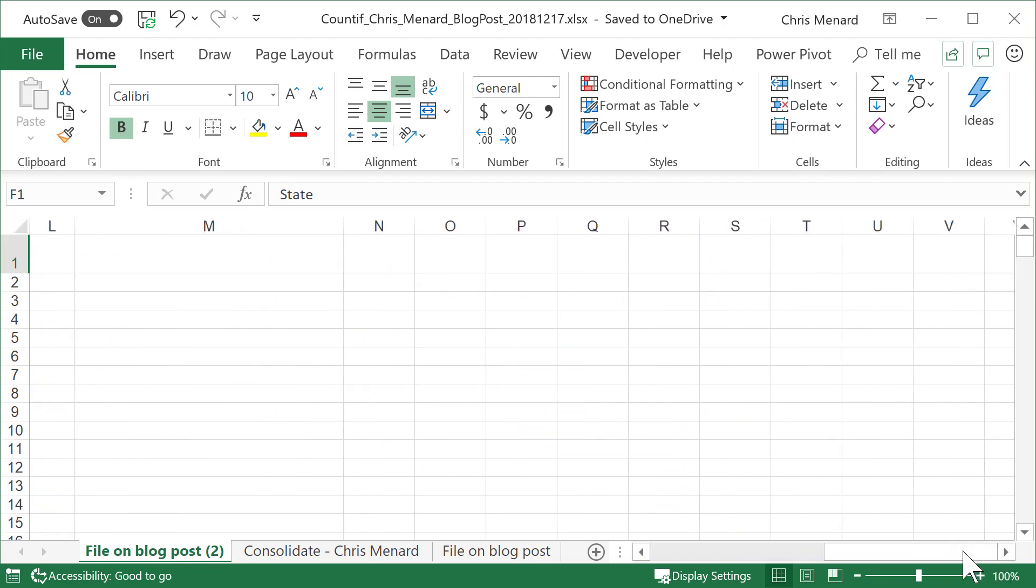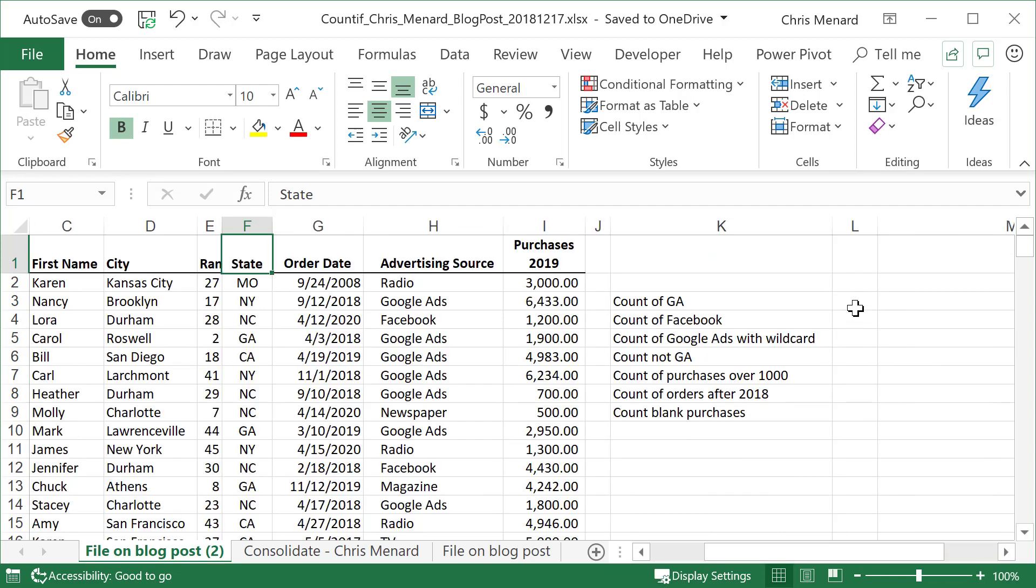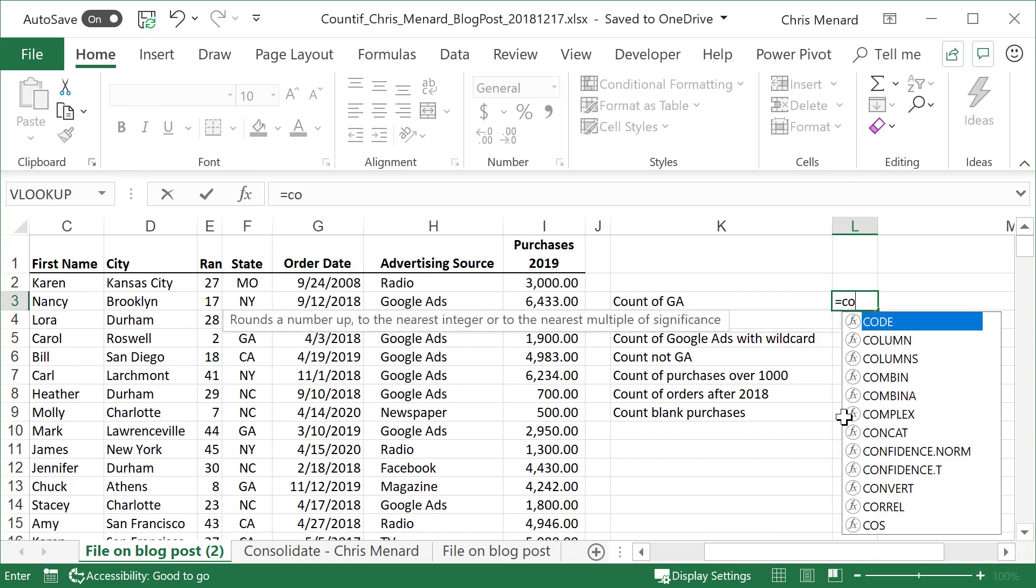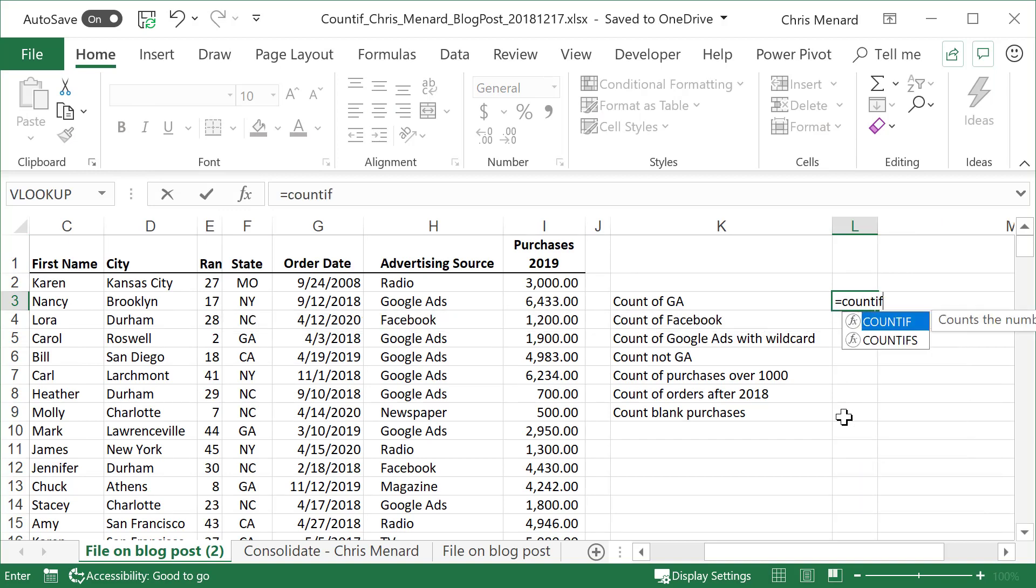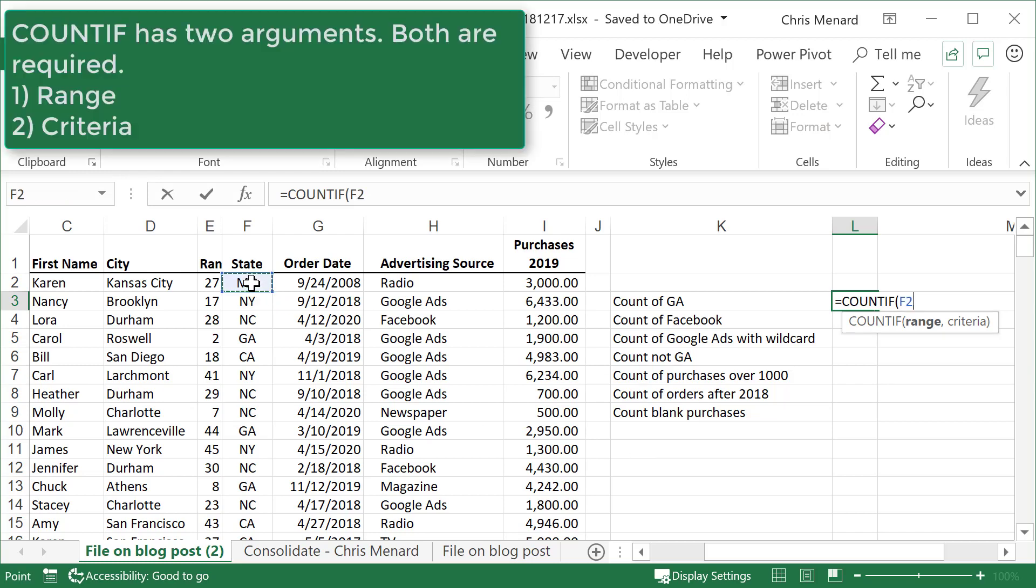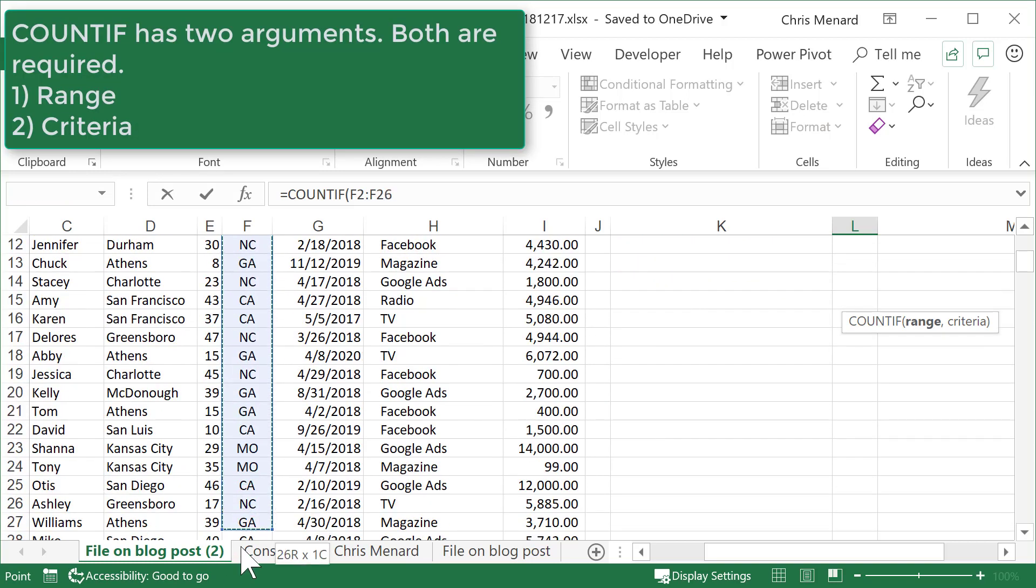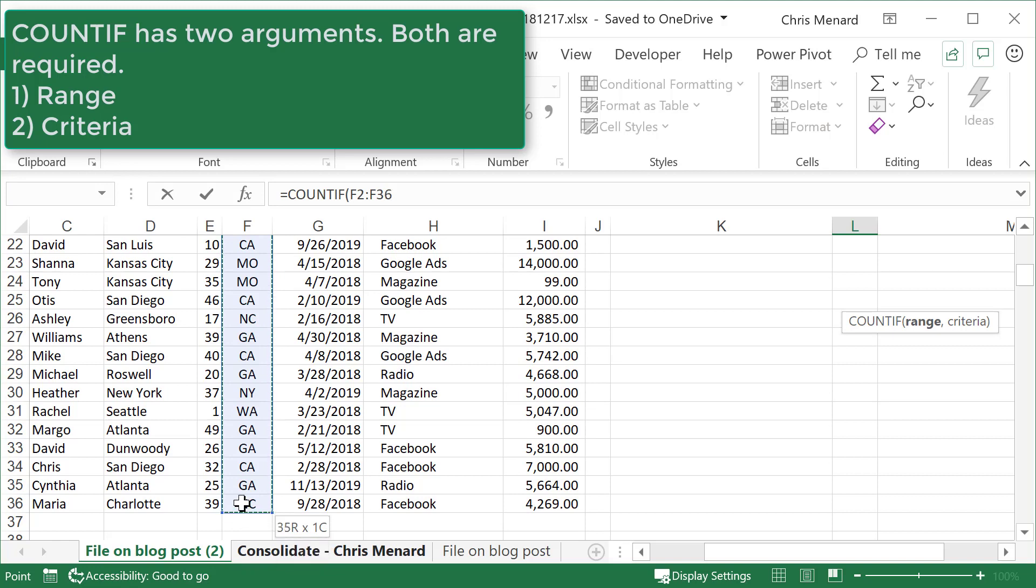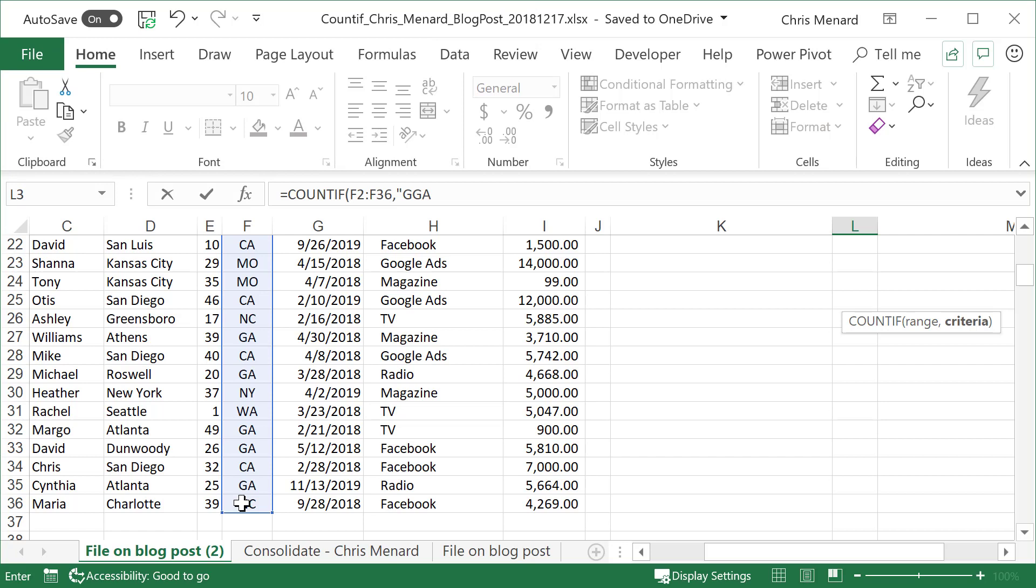Over here to the right, COUNTIF Georgia equals - the COUNTIF function has two arguments. It wants to know first, what range are you looking in? And then the second thing it wants to know is what criteria. Both arguments are required. So I'm going to use the mouse on the first one. I'm going to highlight F2 to F36, comma.